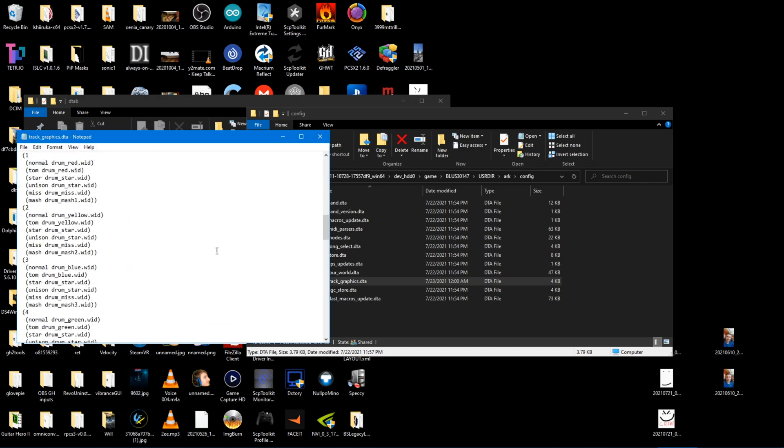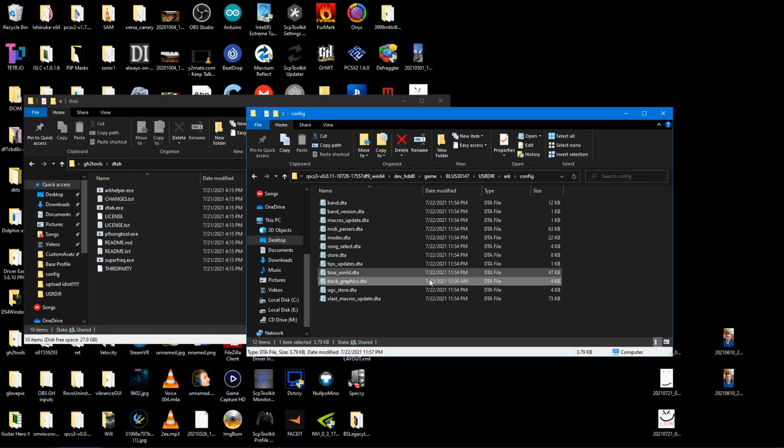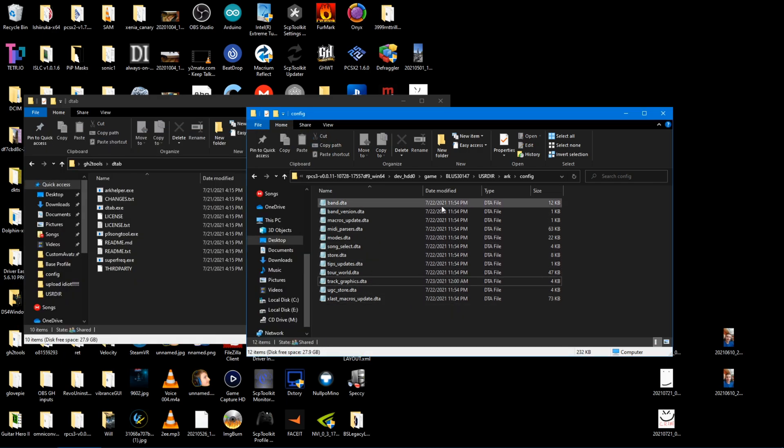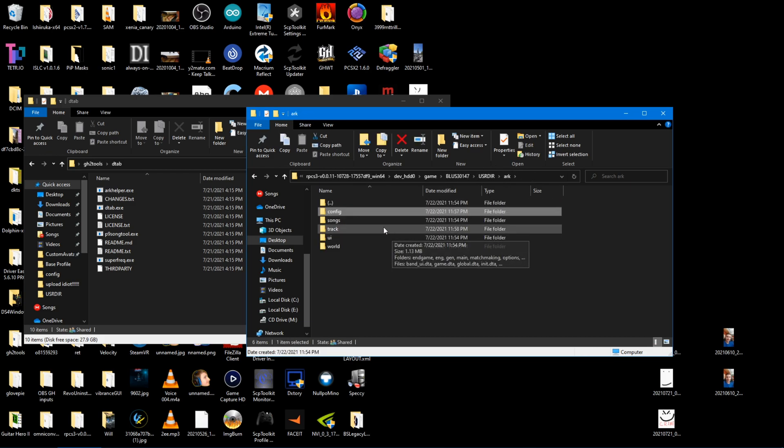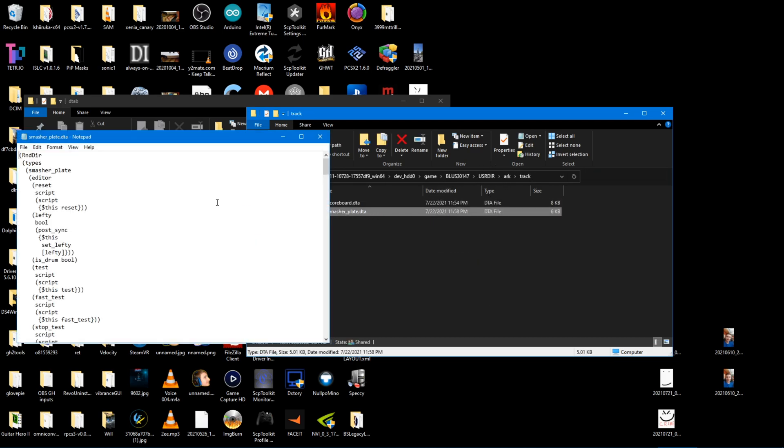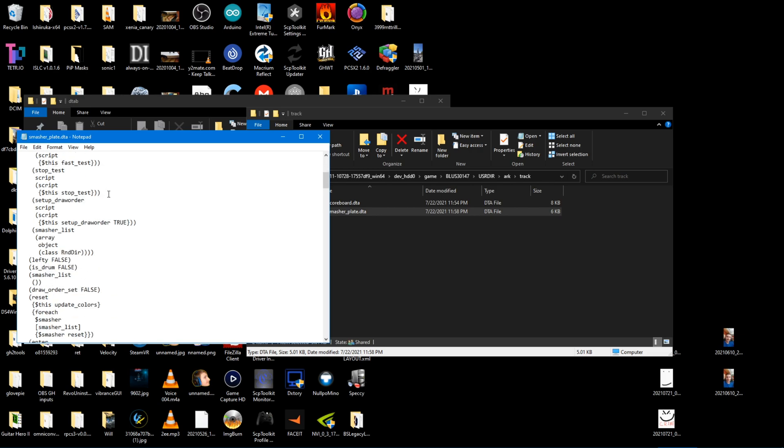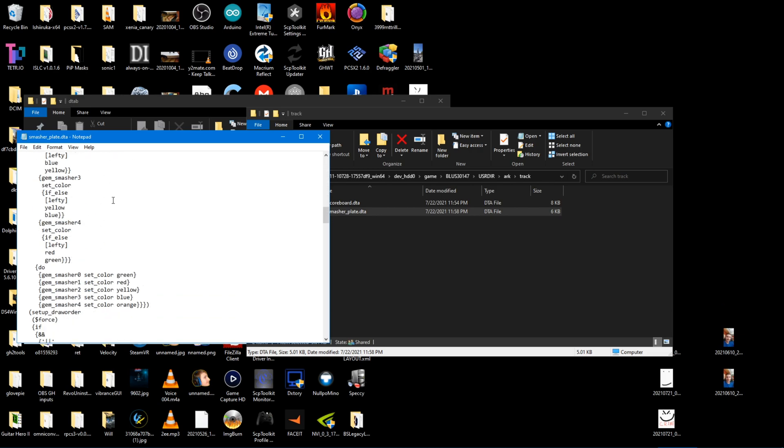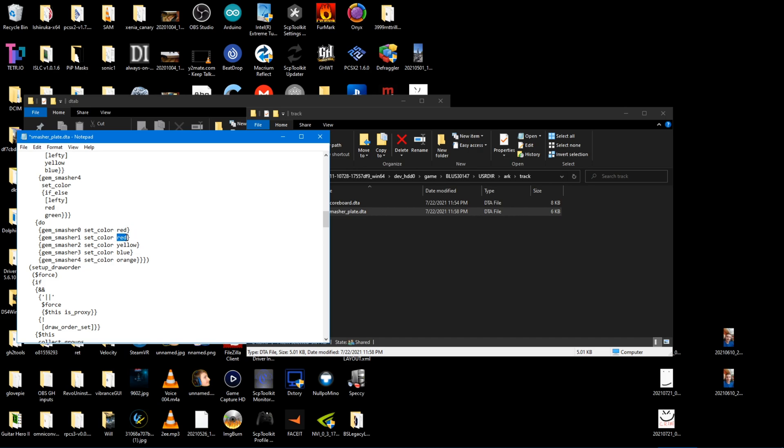And before, this is the most important part, before you go ahead and do dirt arc with this, go to the other file, the smasherplate.dta, scroll down a little bit until you find the colors again in this order, and then just change them again. Red, orange, yellow, green, blue.